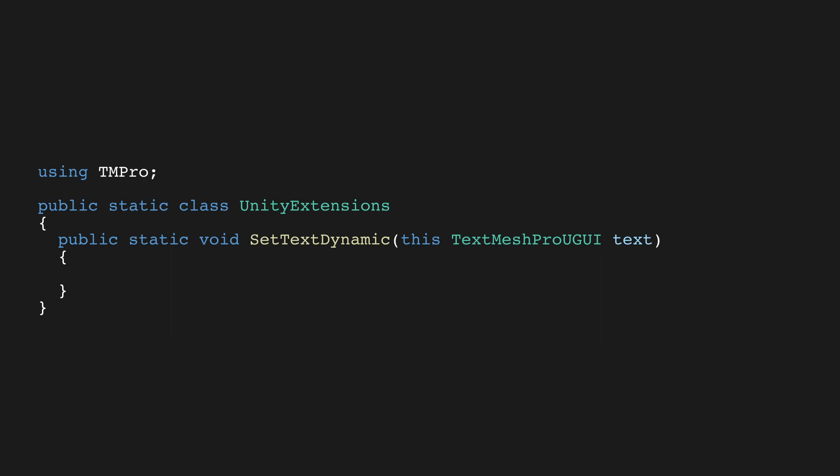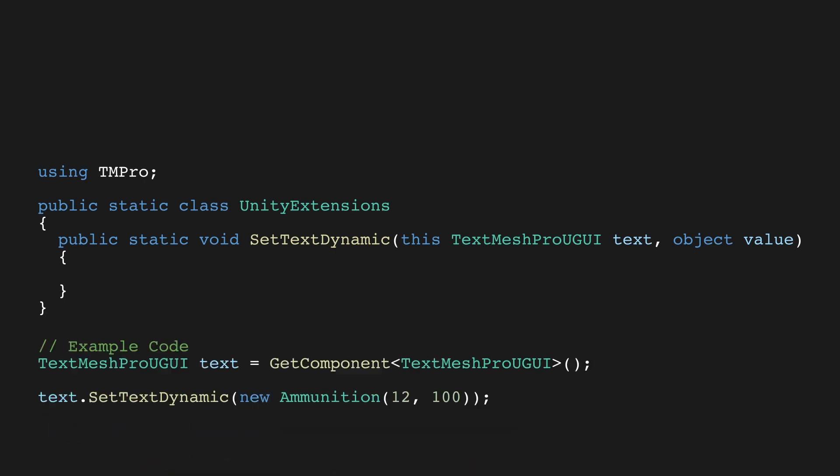You can also pass additional parameters to an extension method, so let's do that. Add a second parameter of type object called value. The second parameter will become the first parameter when we call the extension method. The third will become the second and so on.